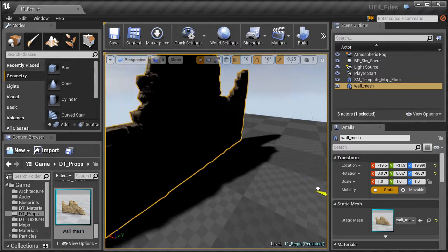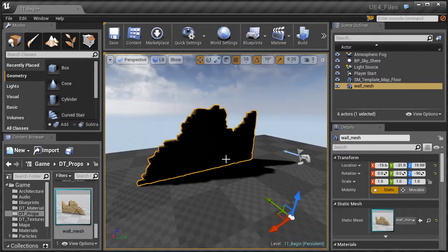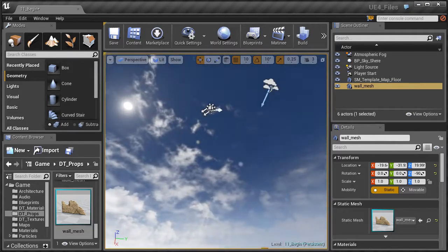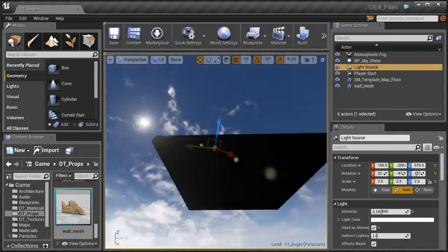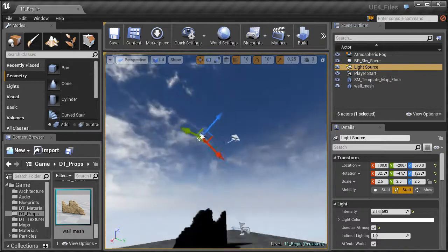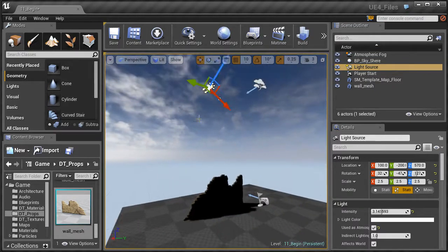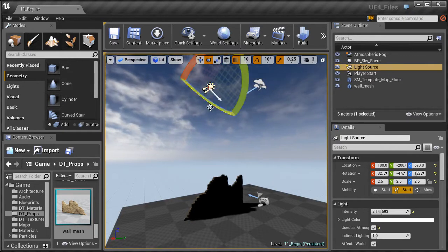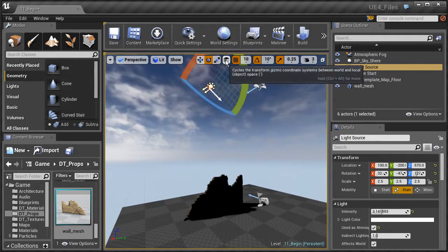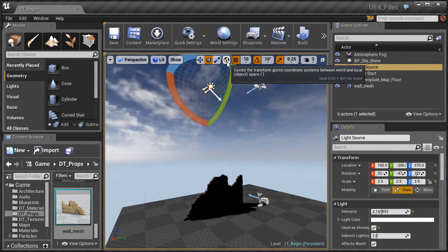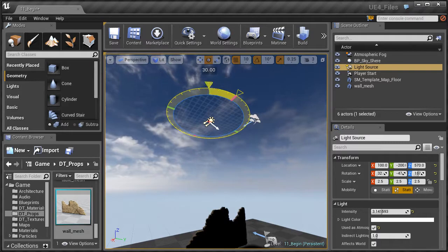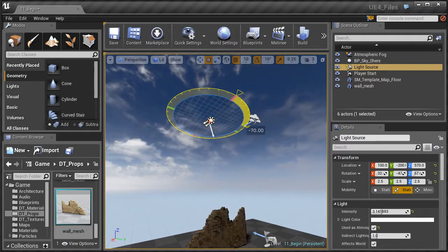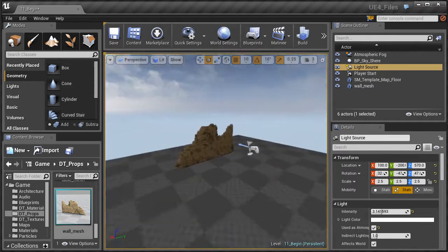You'll notice a really dark shadow on the wall, so let's change the lighting a bit. Select your light source — you can find it in the scene outliner — and hit F on the keyboard to frame in on it. Grab the rotation tool or hit E, make sure you're in world mode, and rotate along the Z axis about negative 70 to 80 degrees.